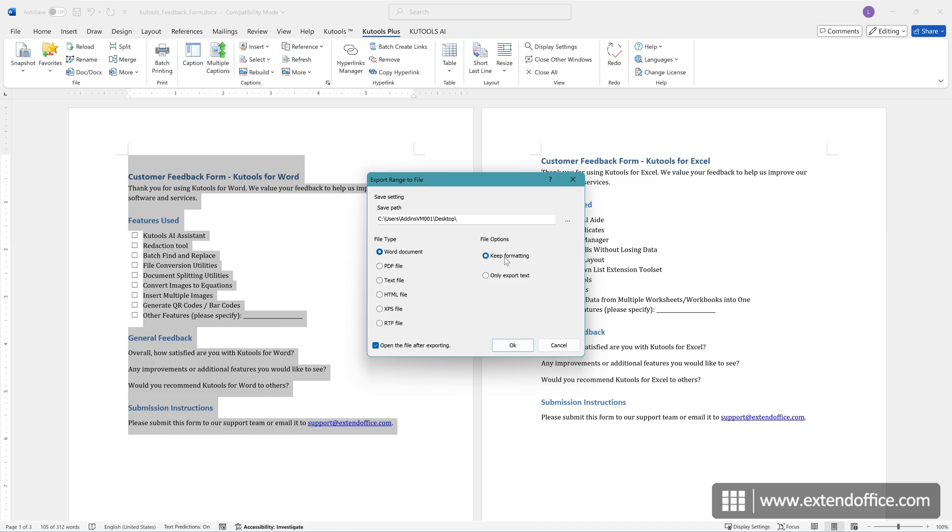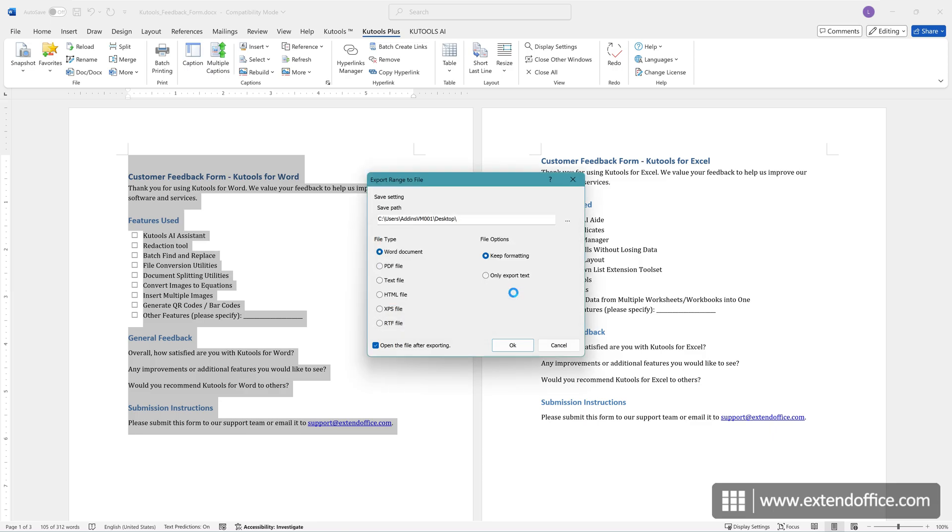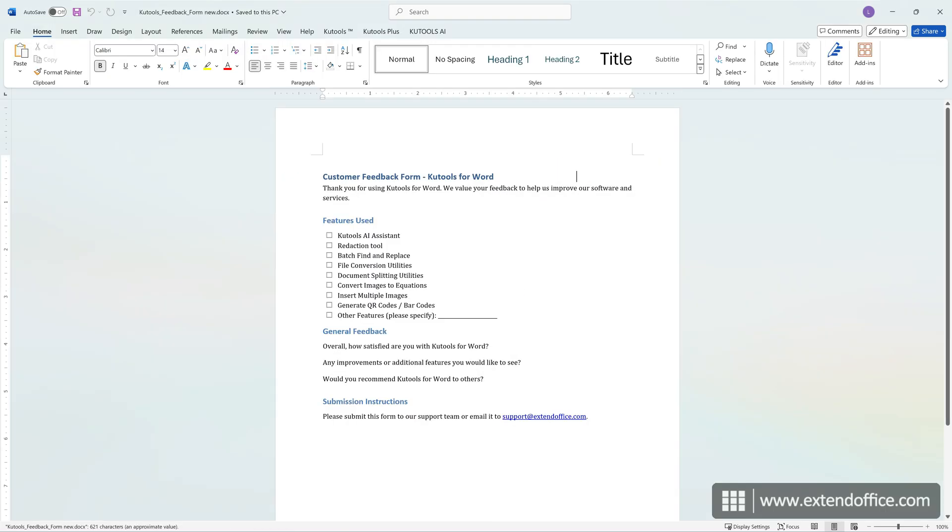Finally, click OK. Name the file in the following dialog. The selected content will be saved as a new document and opened immediately.